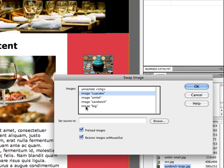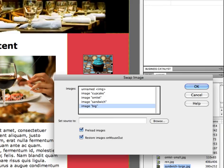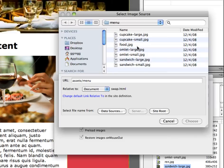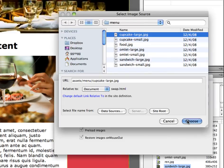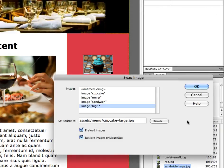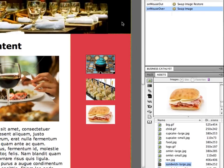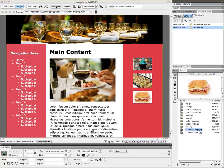It defaulted to thinking that we wanted to swap our thumbnail image of the cupcake with our source. But we actually want to swap the big image here with our source. So we had to change this to target where the new image should be swapped to. So now I'm going to change set source to, and let's say cupcake large.